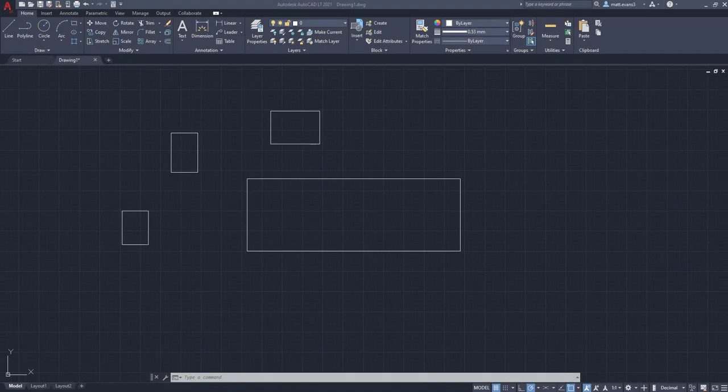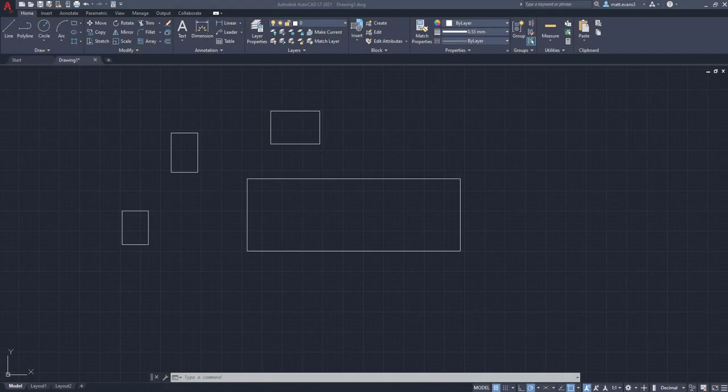Alright, so the pick first issue is kind of a tricky one to deal with, but once you know how to change it, it's very easy and it'll make your life so much better and you'll be alleviated of any issues that you've had.